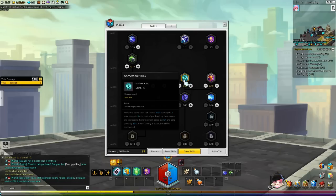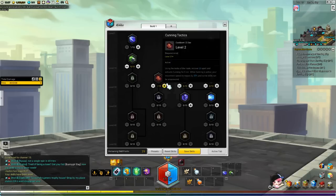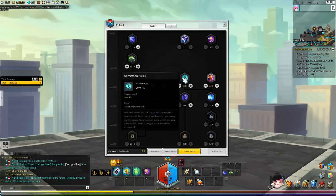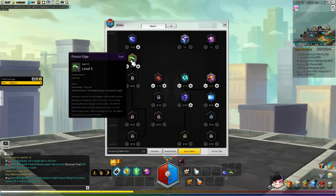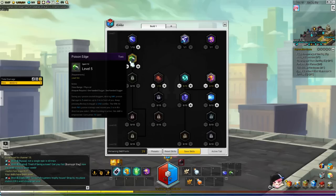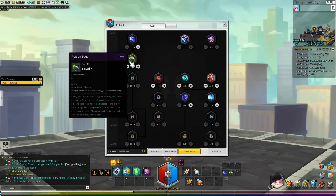With Somersault Kick being enhanced, it does a stun. And this is an AOE damage when you kick someone. Or if you don't want to use the stun or if it's a boss that you're fighting, you use cunning tactics and then you use Poison Edge.